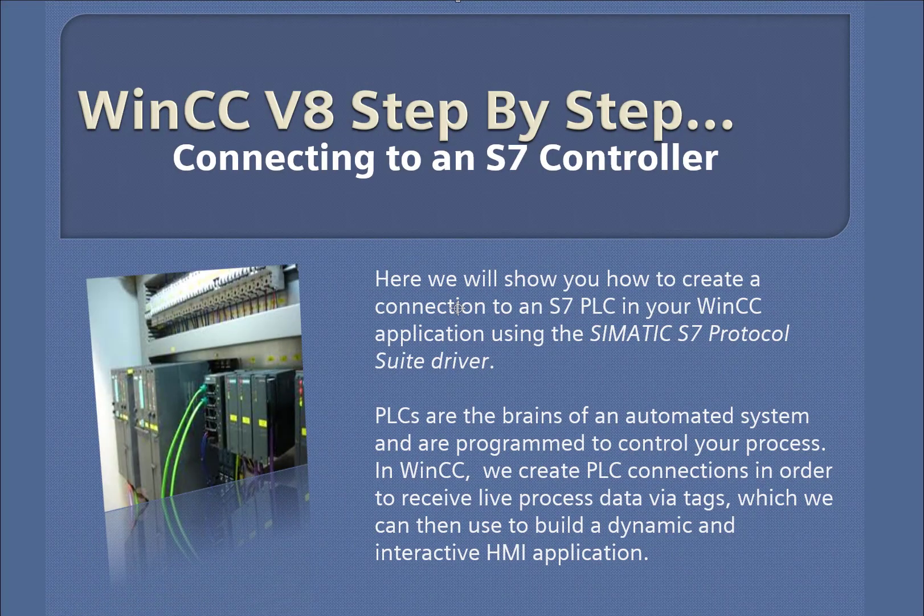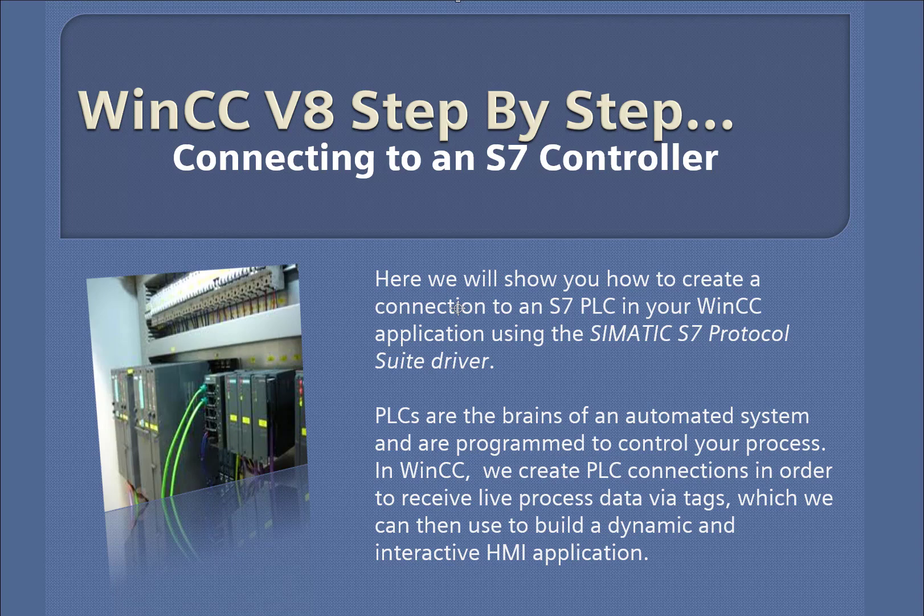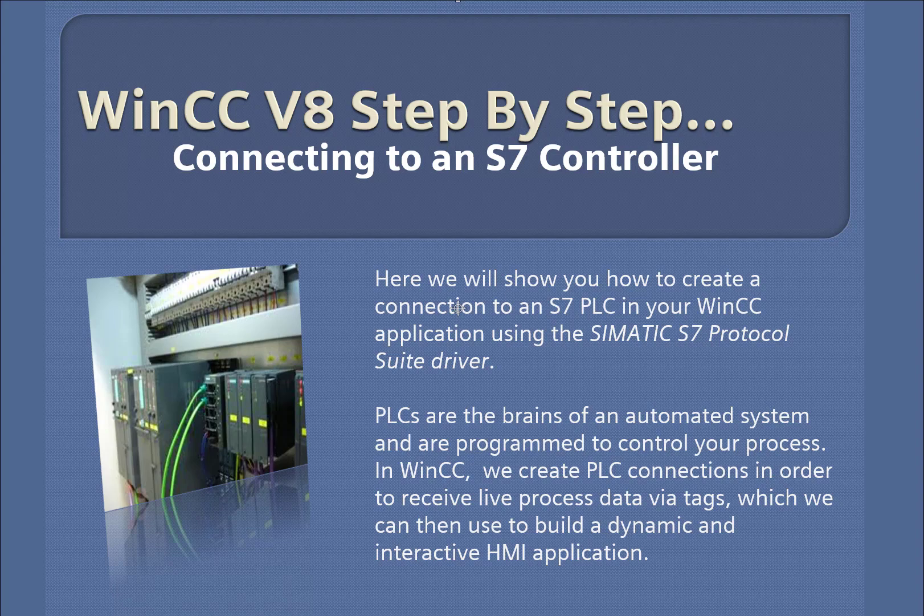In this video, we're going to show you how to add a connection and create a driver to an S7 PLC. We'll be using the Somatic S7 protocol suite.